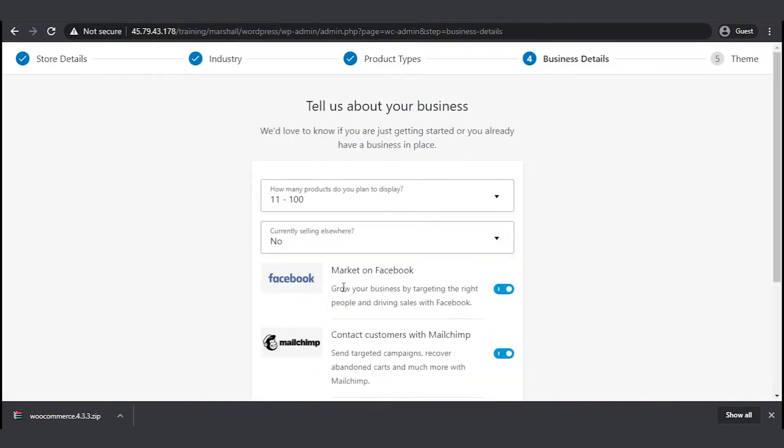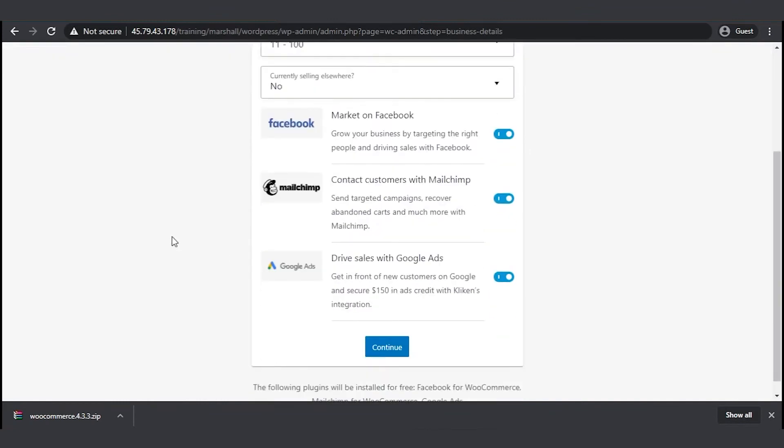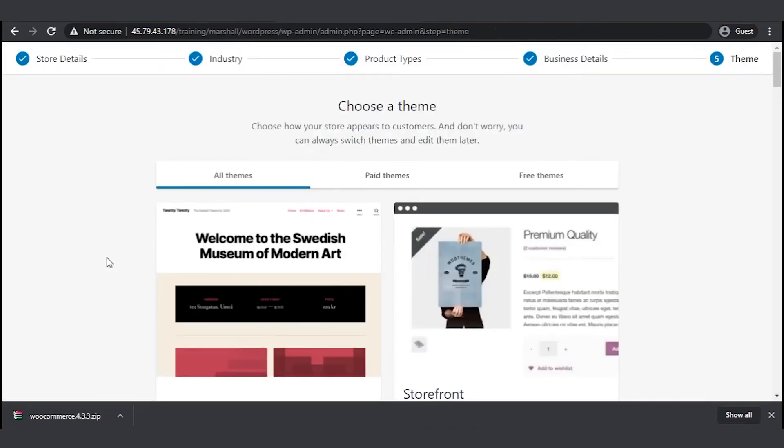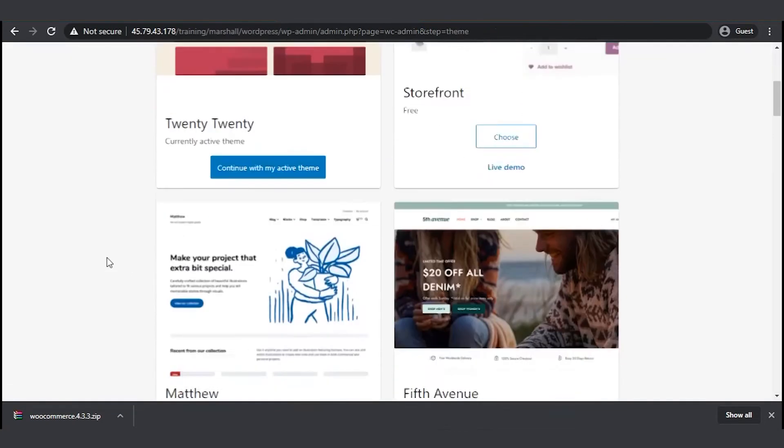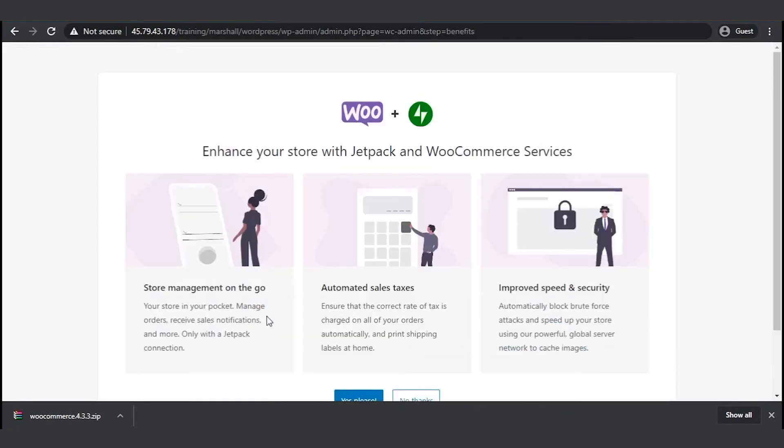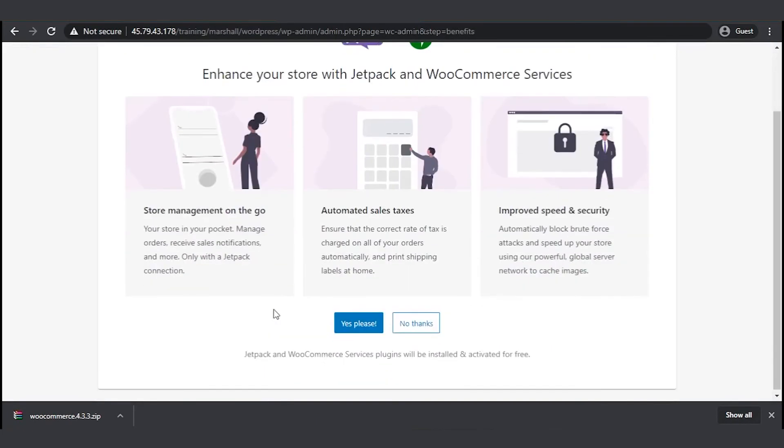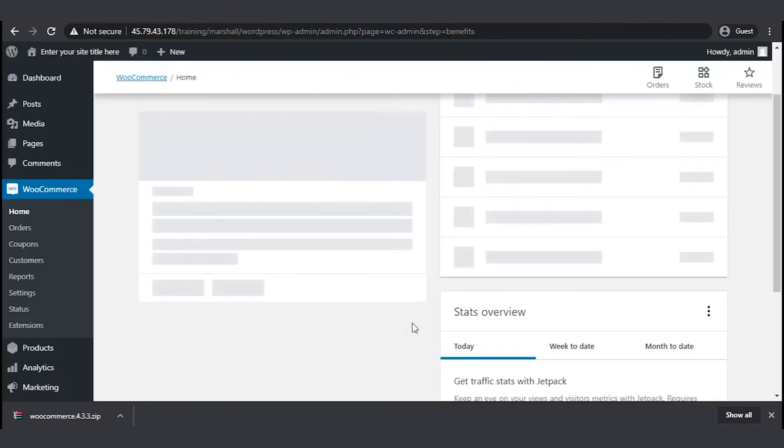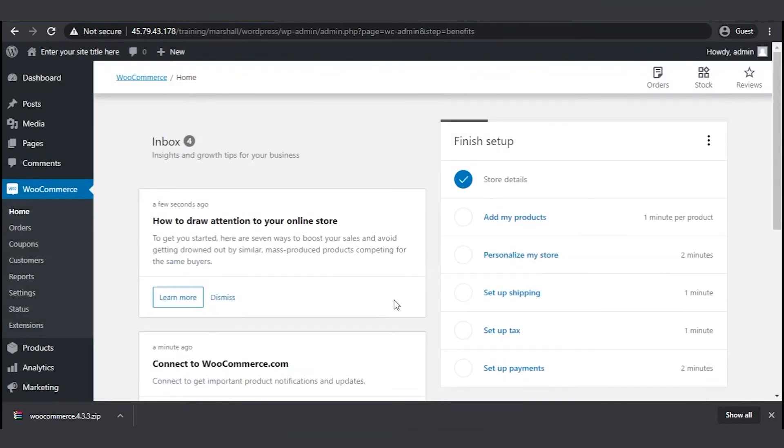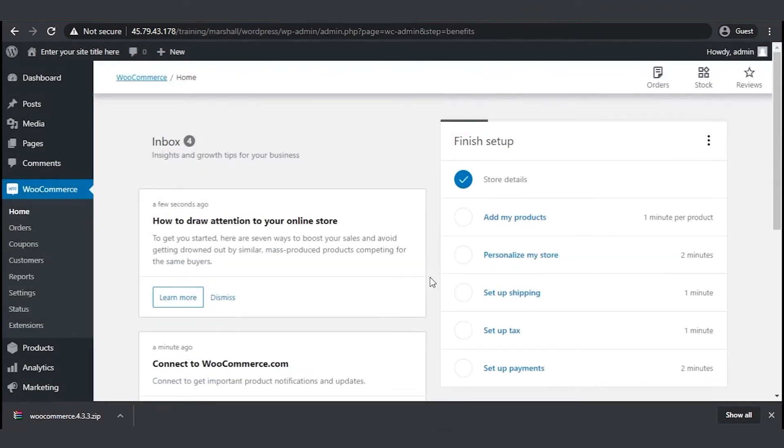Here WooCommerce offers a few marketing tools. You can always activate or deactivate them later. And that's it. WooCommerce setup is completed. Now let's add a product.